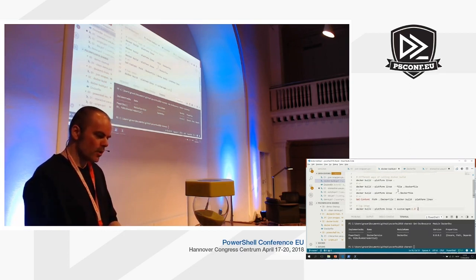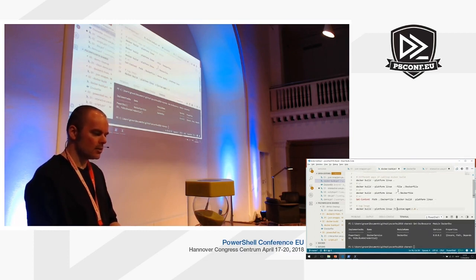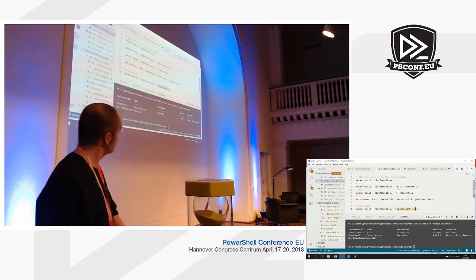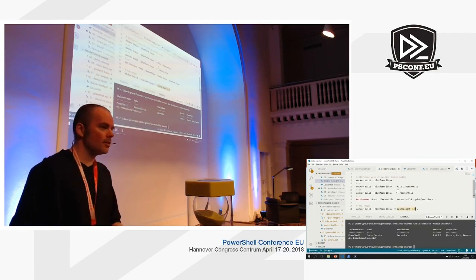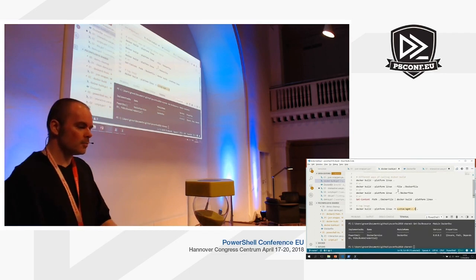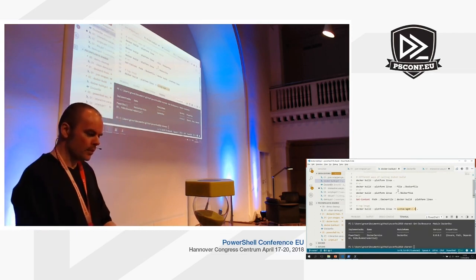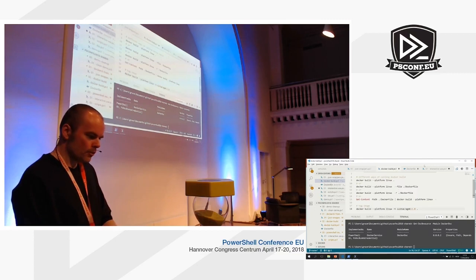Besides just building an image, it's worthwhile using the tagging system built into Docker. If you create an image and don't tag it, it's just listed as untagged — it looks ugly. If you get into the habit of tagging your images with a proper name and version hierarchy, it's much easier to track when you have a new version. You use the -t parameter and give it a tag name.